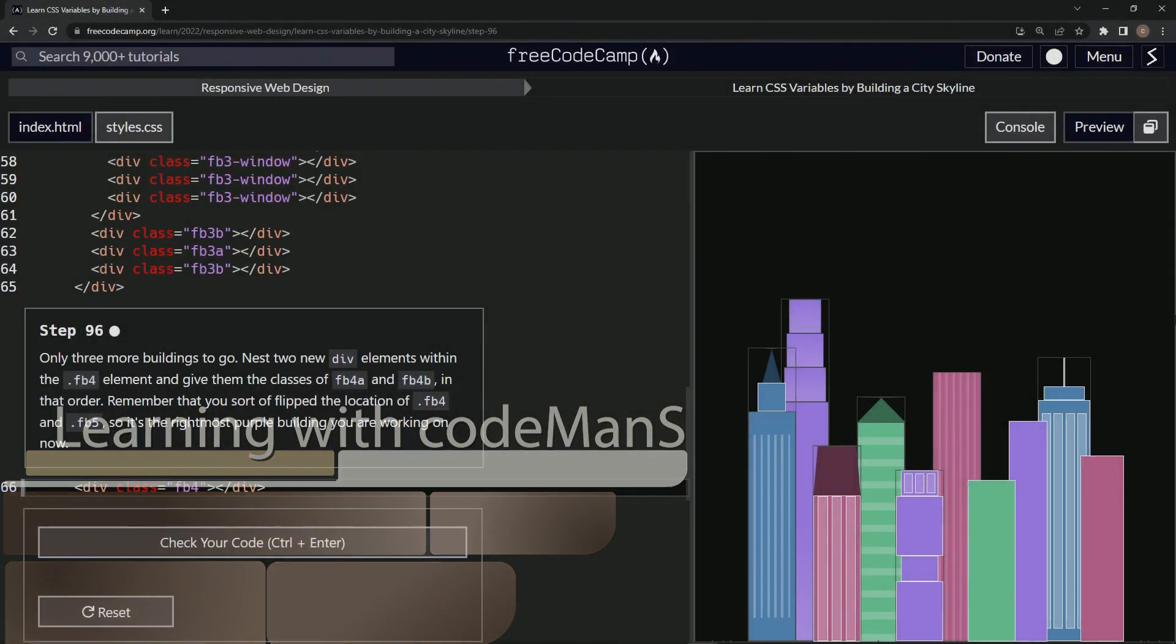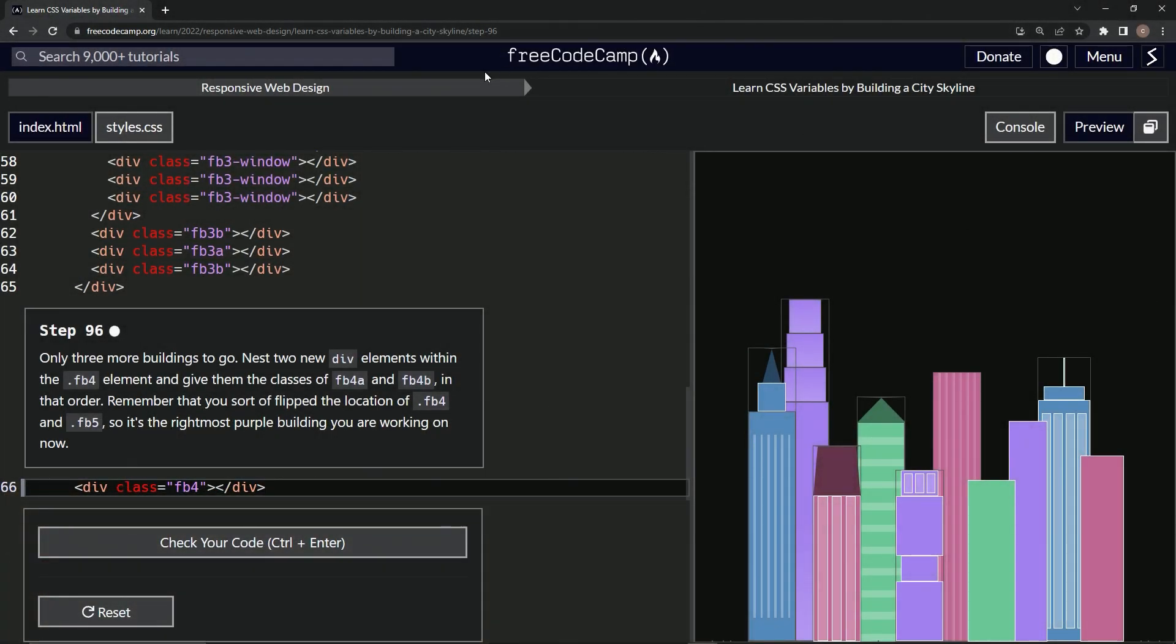All right, now we're doing FreeCodeCamp responsive web design, learn CSS variables by building a city skyline. Step 96.